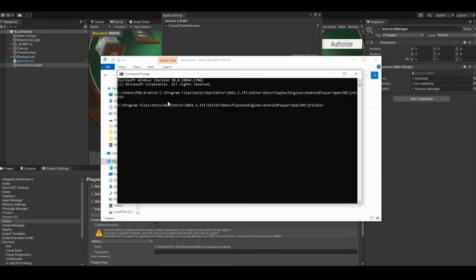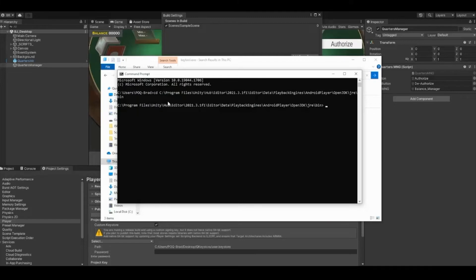In this window, use the CD command to point the directory to the folder that has your keytool. With the directory looking at the keytool, add the following code: keytool.exe -list -v -keystore.